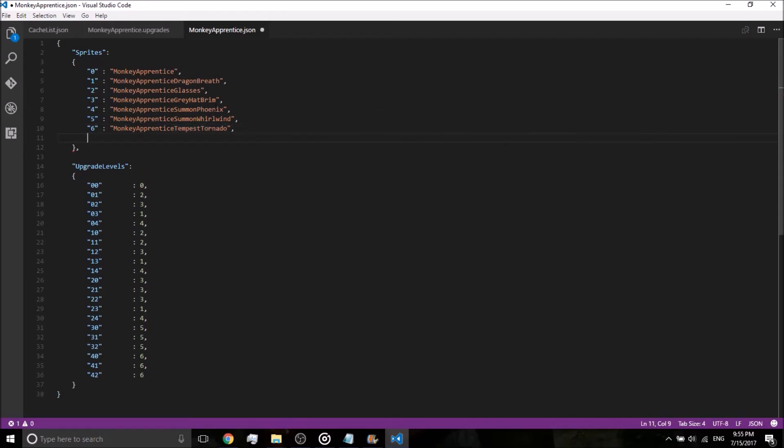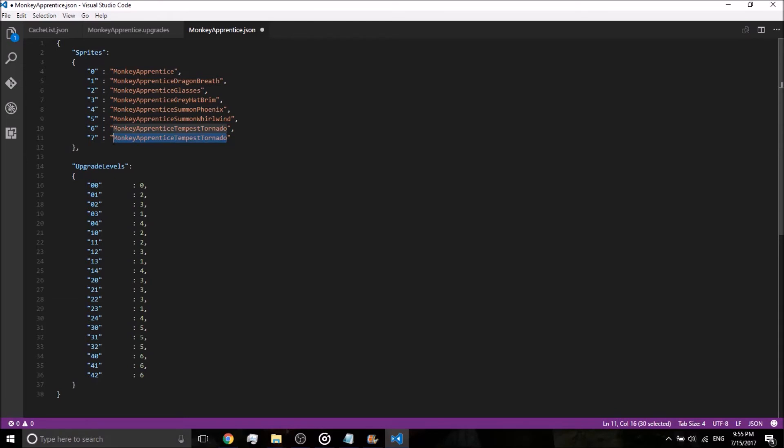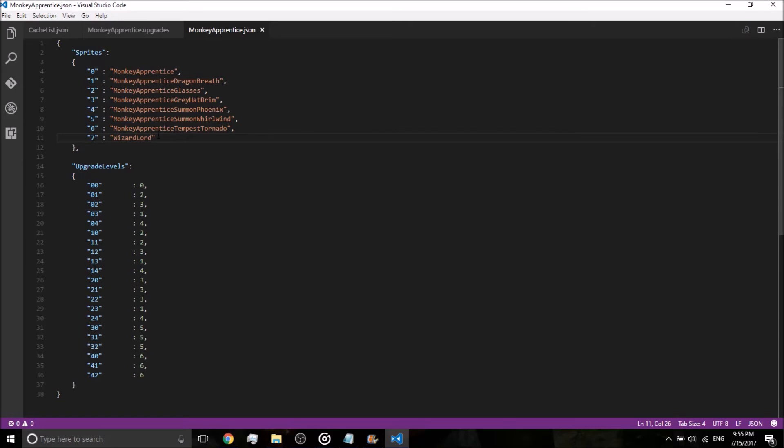But what we're going to do is we're going to press comma, enter, where it says Tempest Tornado. We're going to copy that, Tempest Tornado by the way, paste it, make sure there's no comma at the end, change that six to a seven, and rename monkeyapprentice Tempest Tornado to wizard lord. Okay, so now the seventh one is going to be wizard lord.